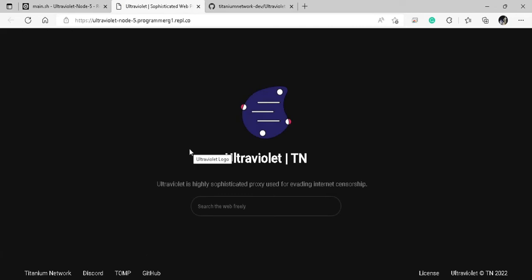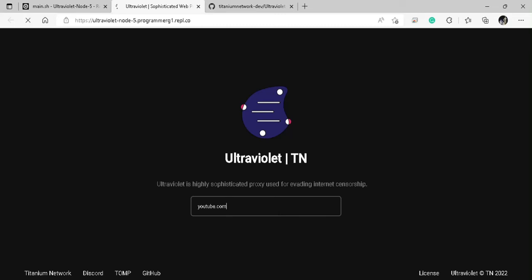So basically what this does is it opens a browser inside of a browser. So like it says, it basically evades internet censorship. So I'll just show you that any link works. I'm just going to go to youtube.com in here, and you can just hit the enter key, and it'll load up.